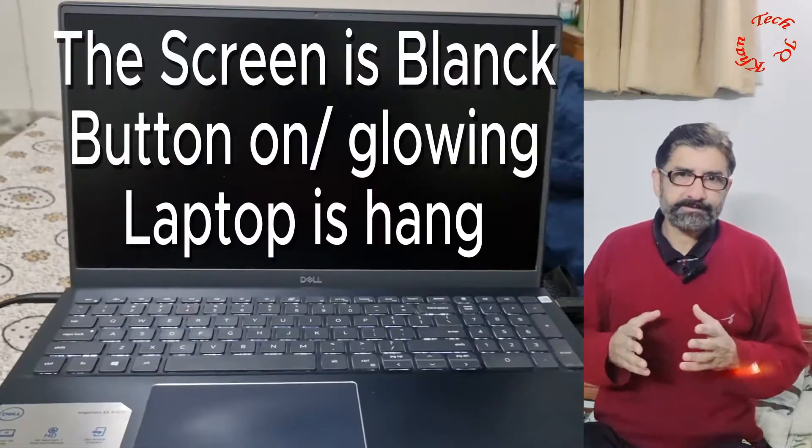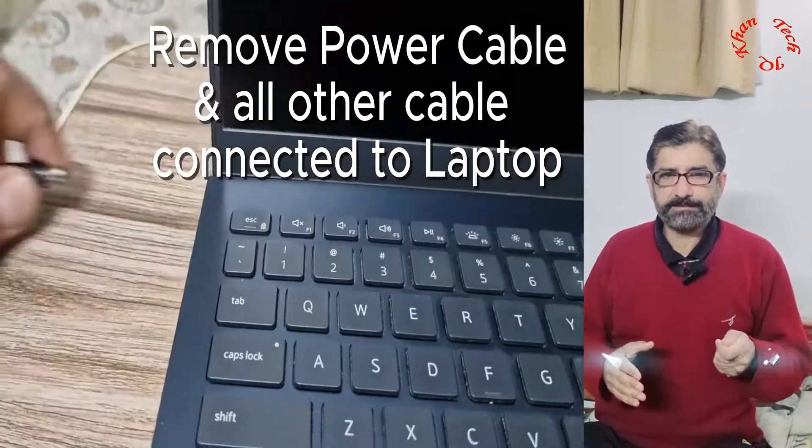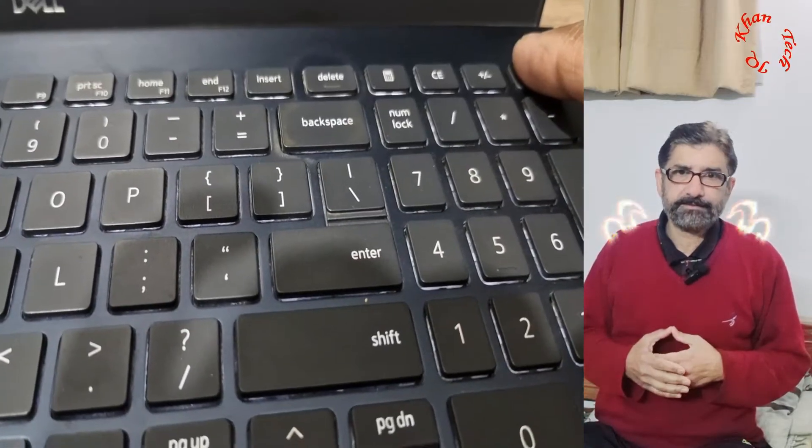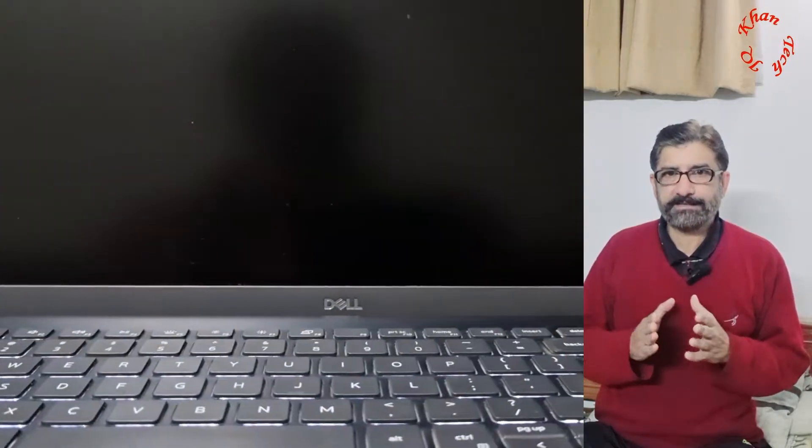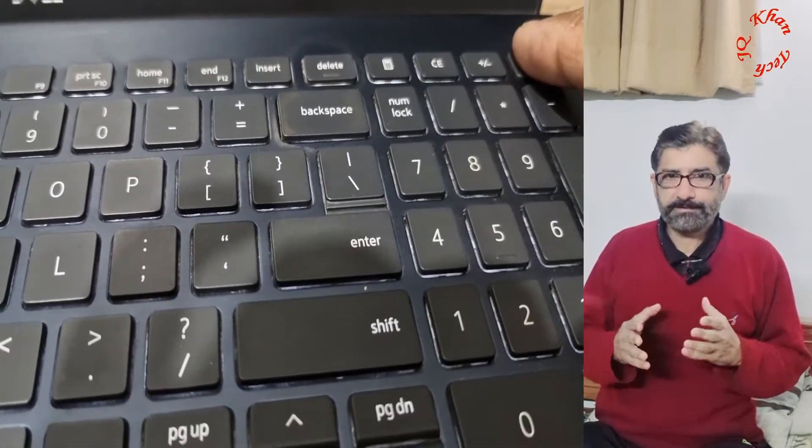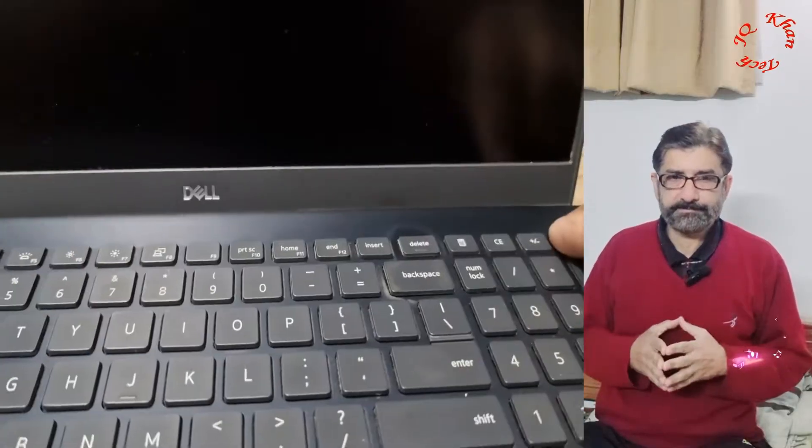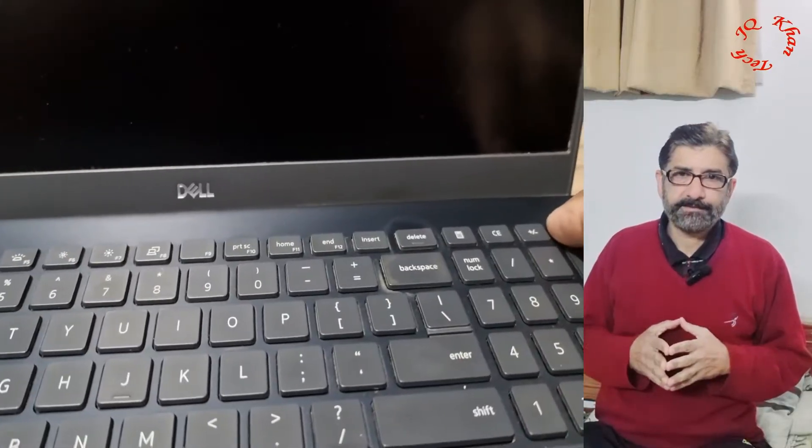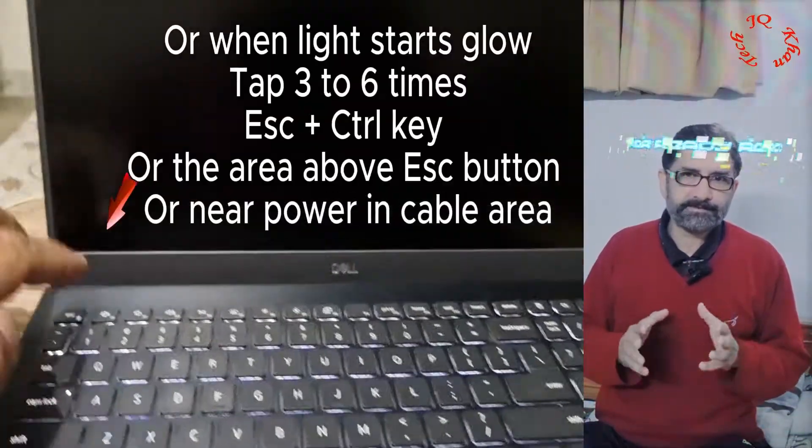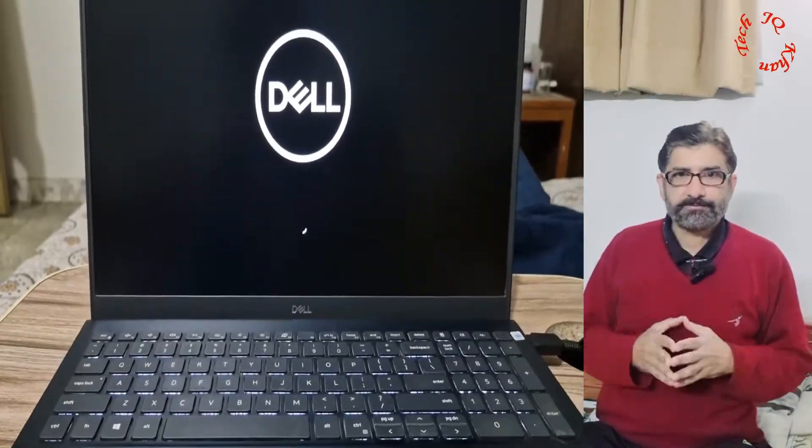I observed that whenever I pick it from a side and carry it from one area to another due to its slim size, it hangs. Sometimes it displays a picture and doesn't react to any click, and last time the screen was dark while the buttons were glowing.